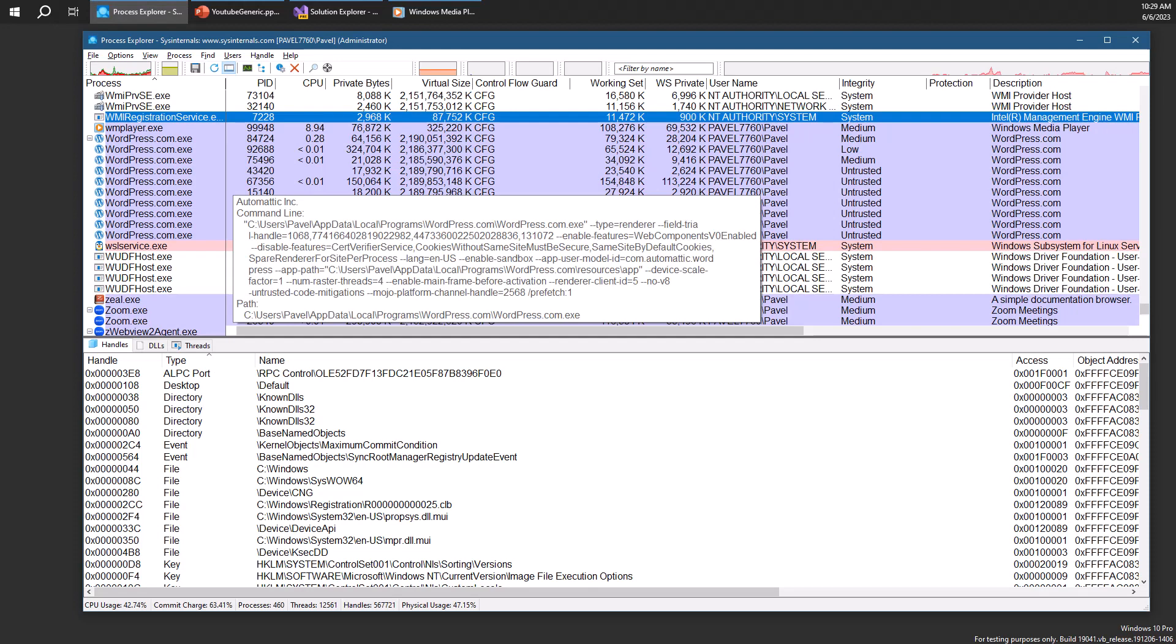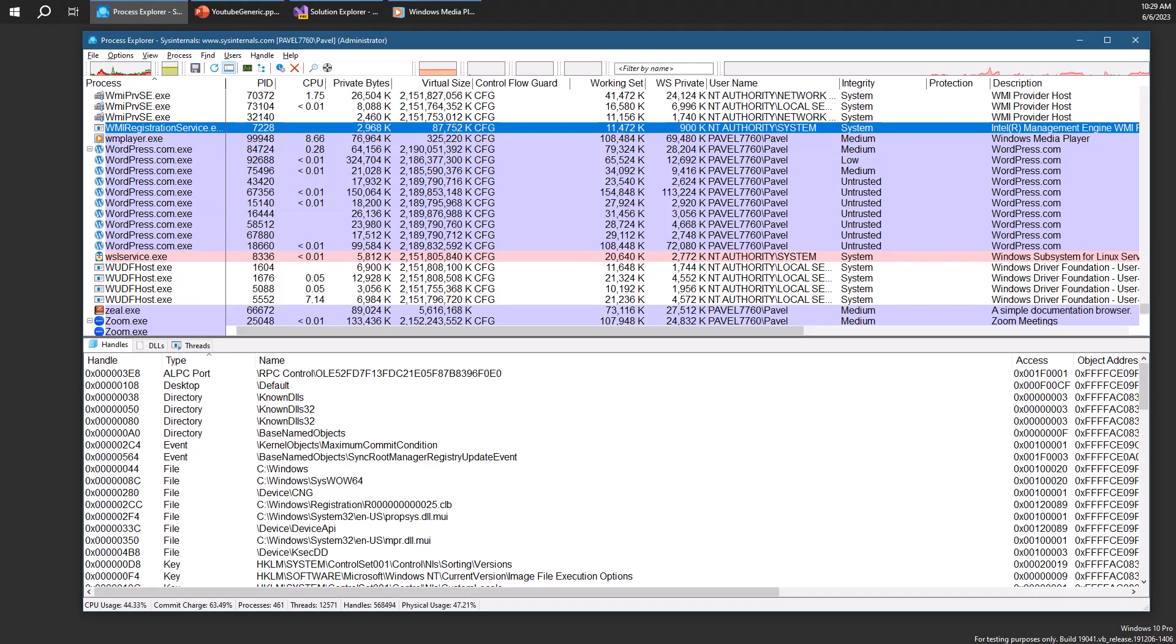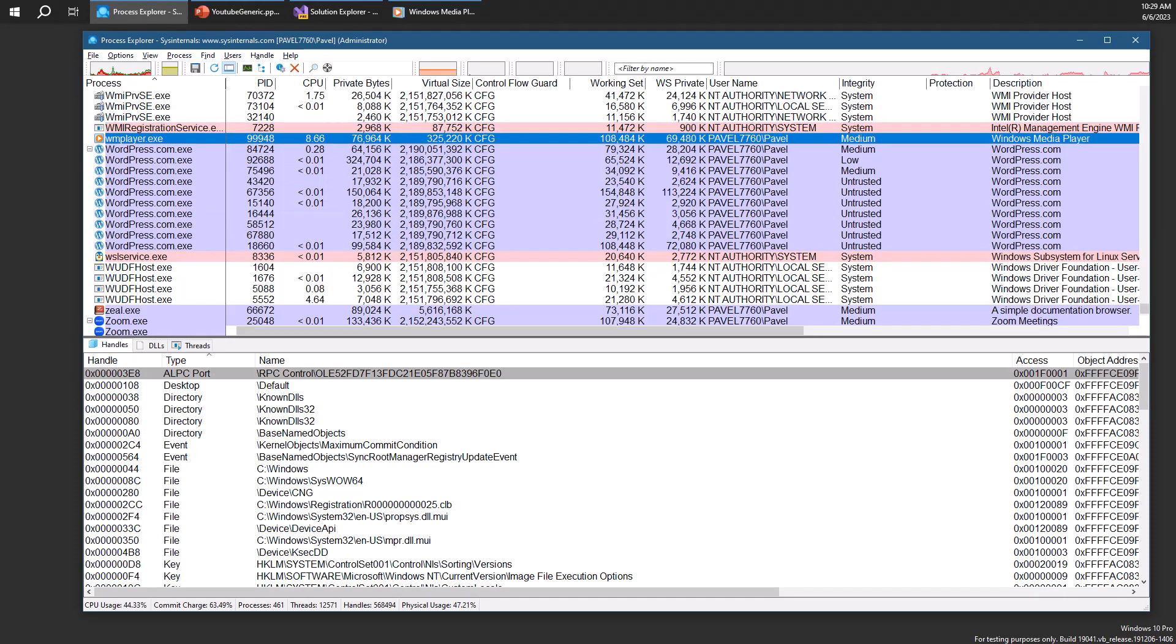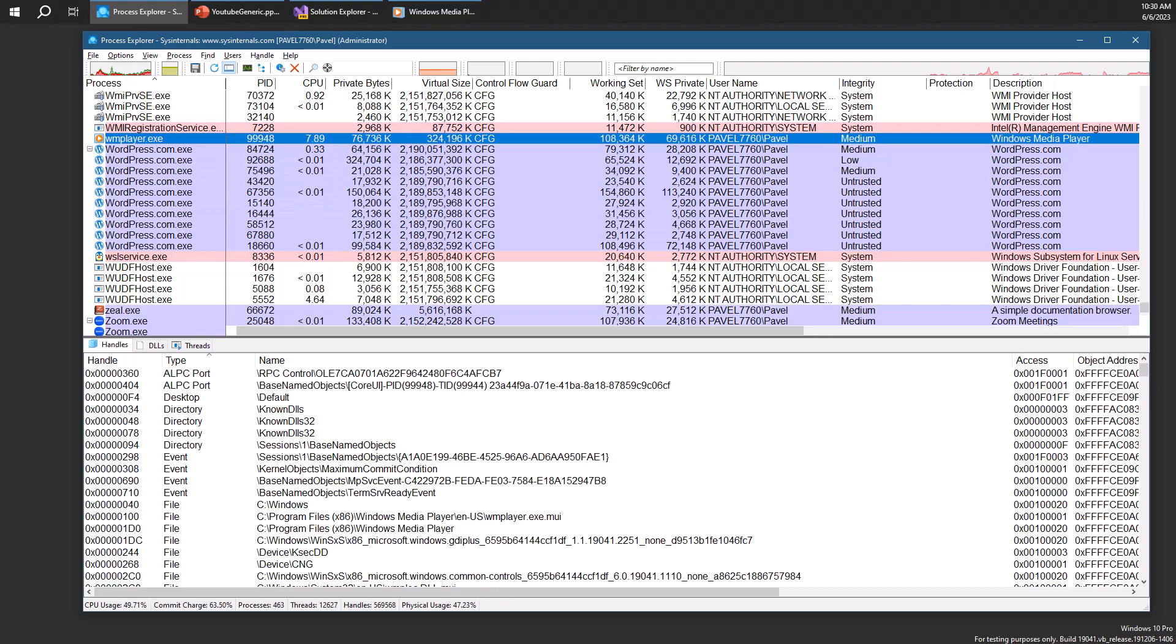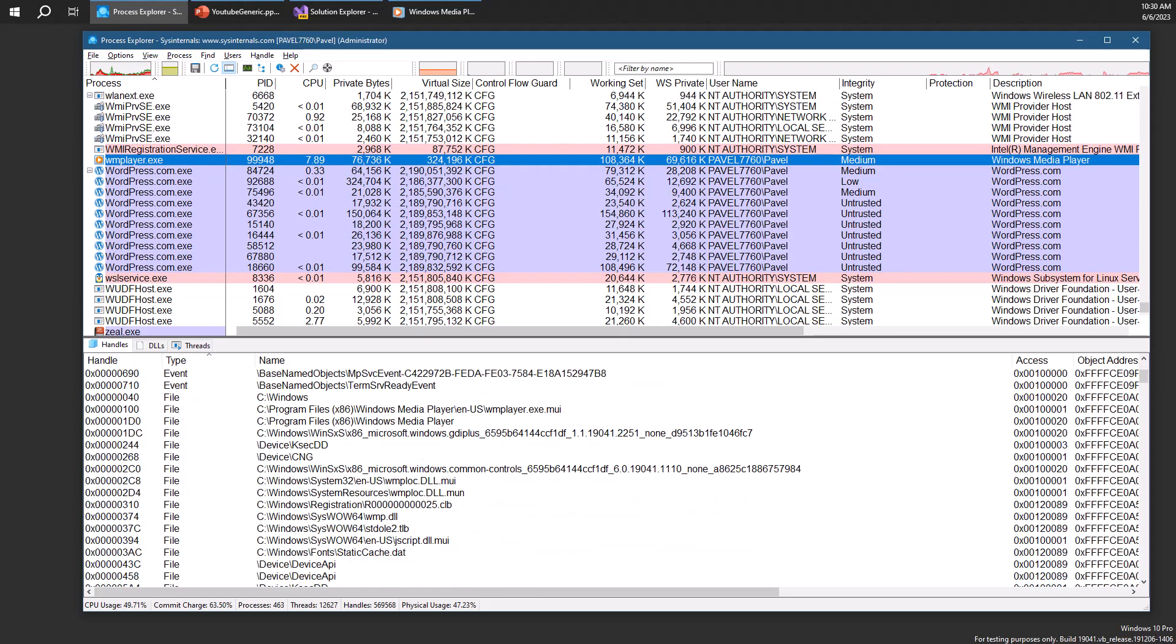So here's Process Explorer. Let's find Media Player. Here it is. And you'll notice there are a bunch of handles in its process, which of course we expect.